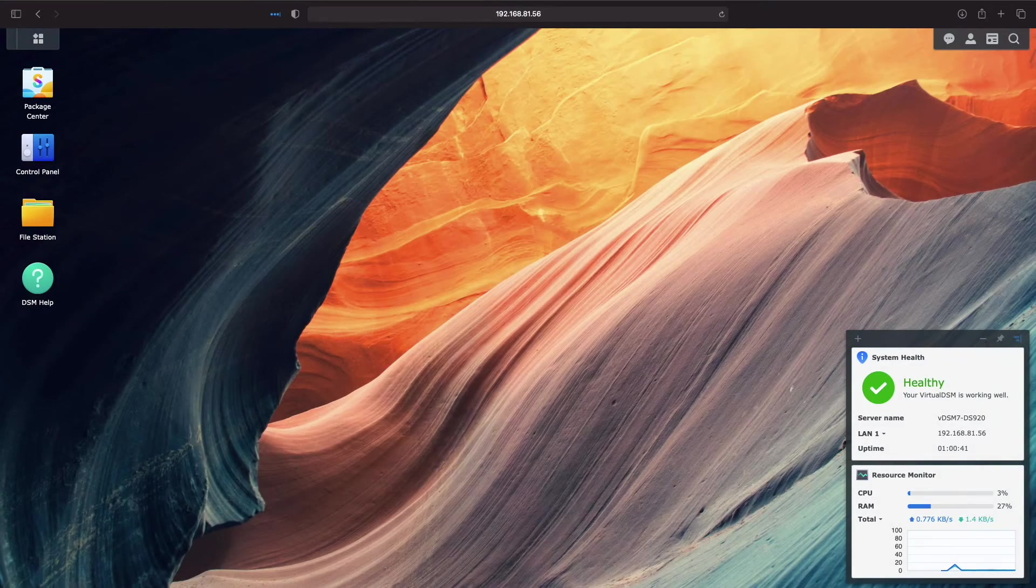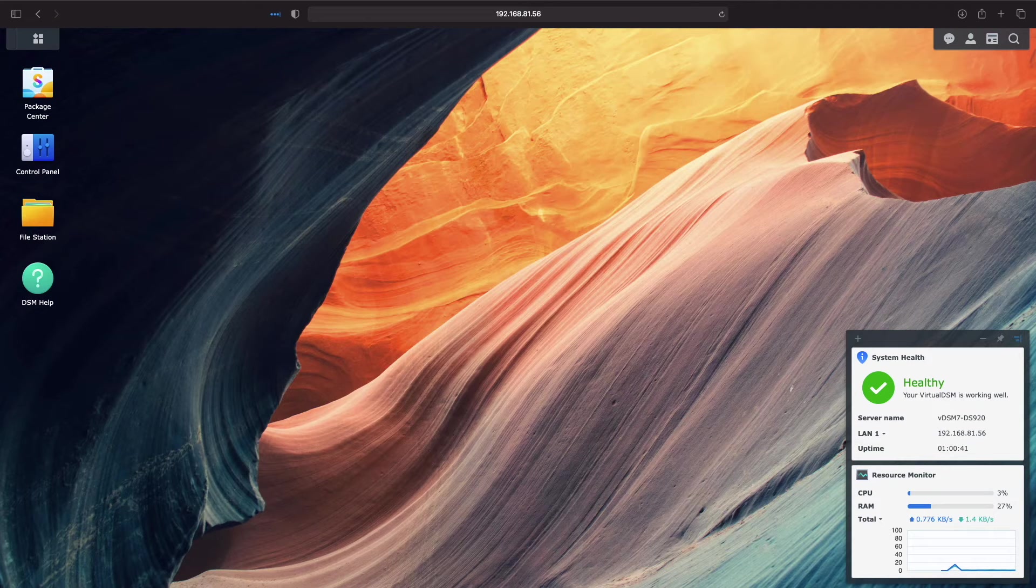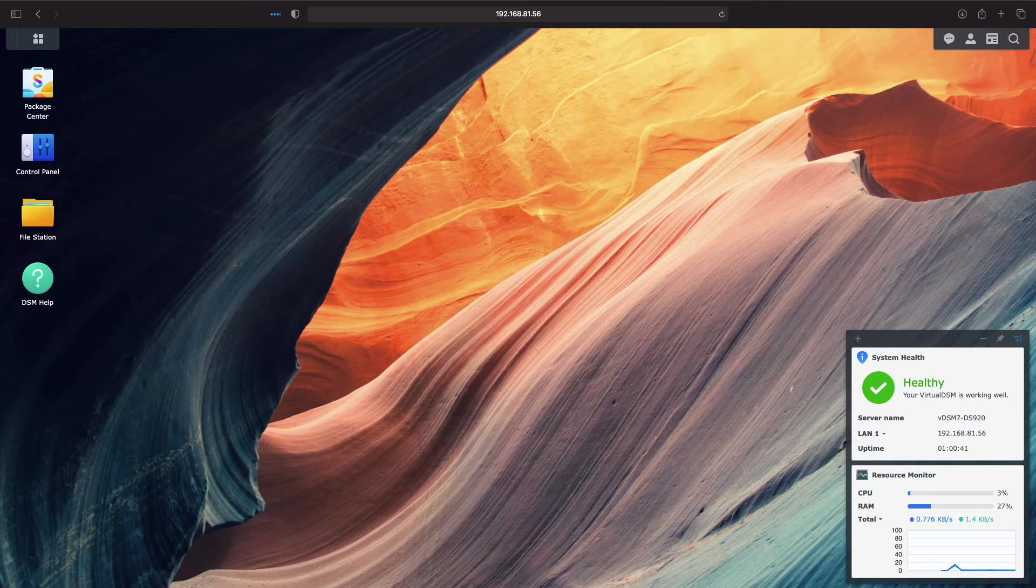At this point, I have a SPK file that I can use to install WireGuard on virtual DSM 7.0. And if you would like to install WireGuard on virtual DSM 7.0 as well,